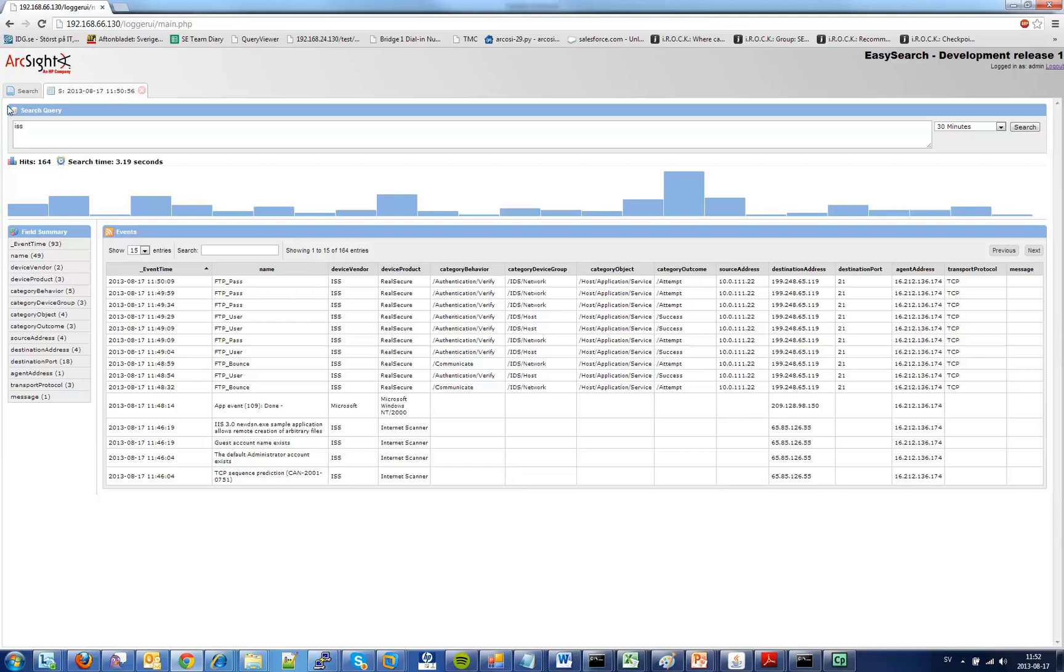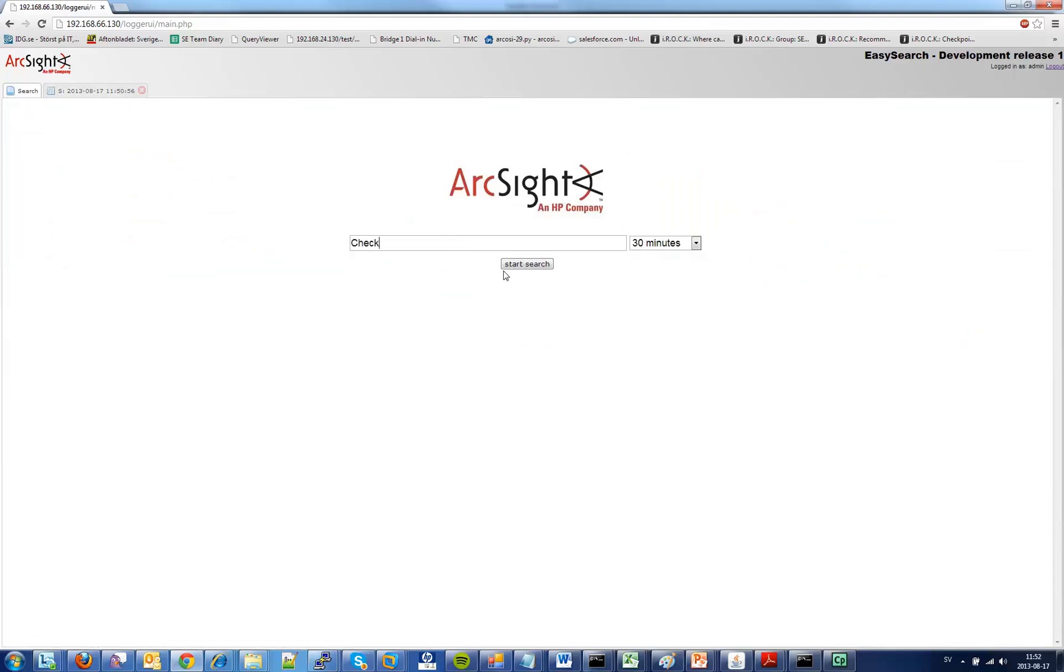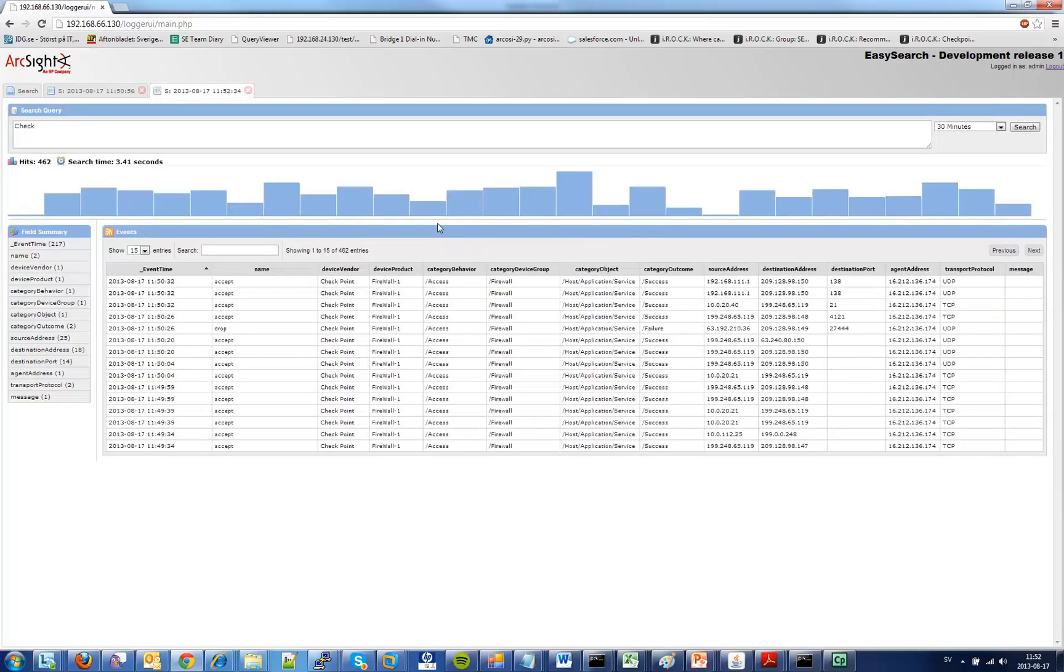If I want to go back and run another query I can do so. Notice it will give me a new tab and it will give me a new result because I searched for something else.